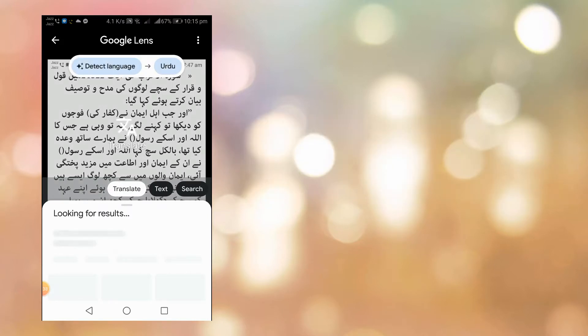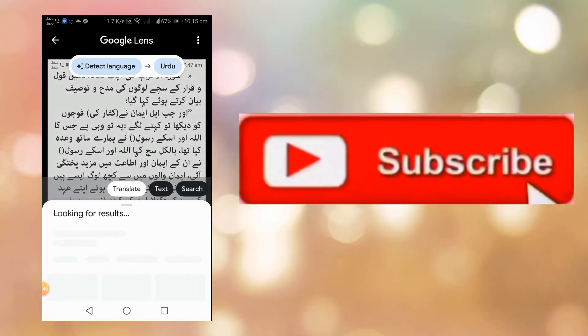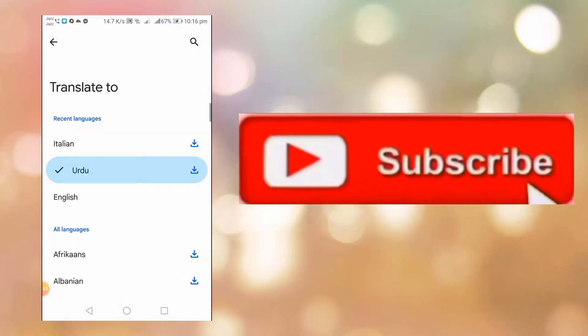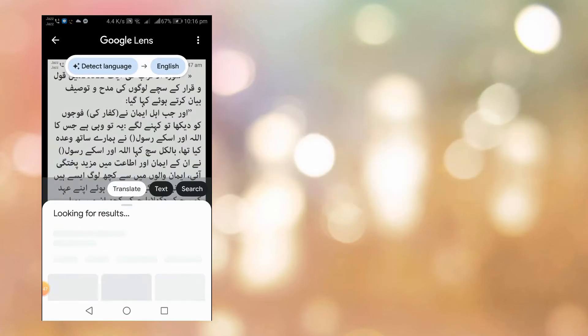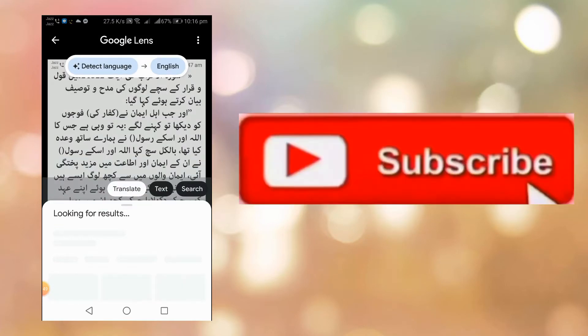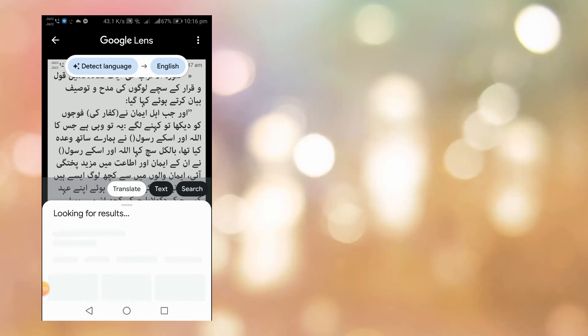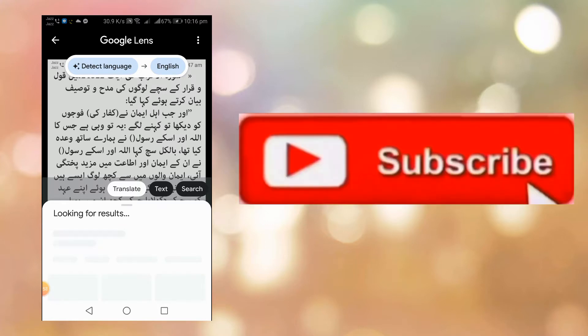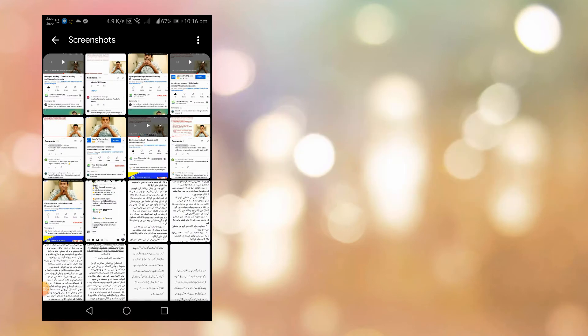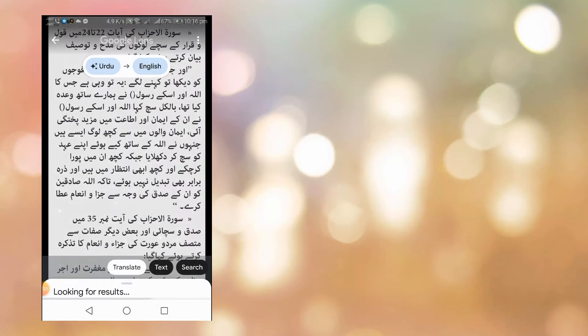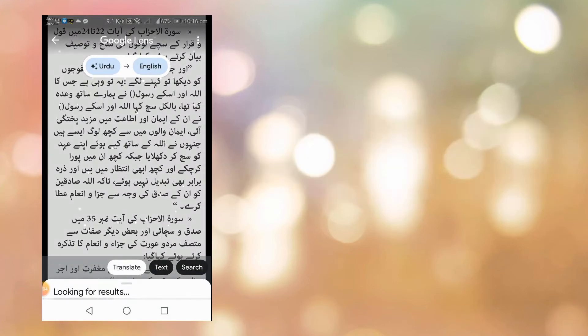So select translation, translate, and select the language you want to change this text to. Sometimes it takes a moment. Now it's converting to English language. All of this image text is converted into English language.